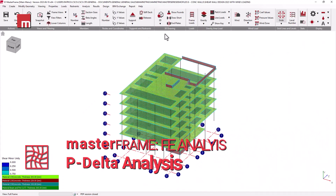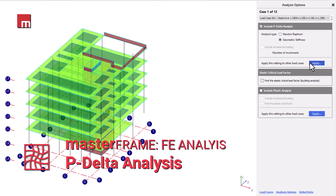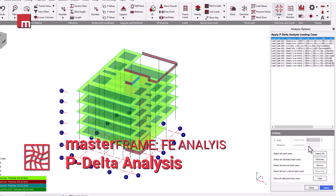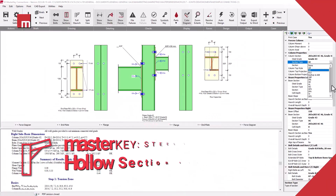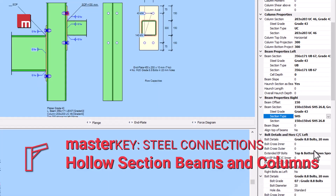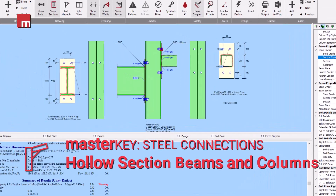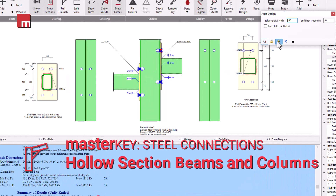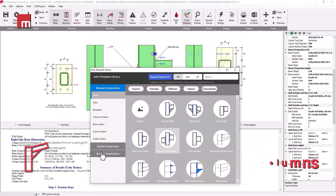The release also includes P-Delta analysis in FE surfaces for the geometric non-linear analysis of finite element surfaces. Our Connections module supports new connections, such as hollow section beam elements with extended end plates for your beam-to-column connection designs.